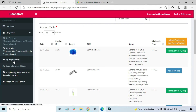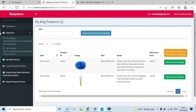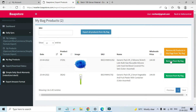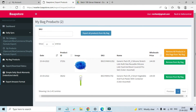Go to 'My Bag Products' and there you can see the list of products you have added. If you want to remove certain products, you can do so directly from the Bag Products page as well. Once you've decided you want to download all the products in your bag, click the button 'Export All Products from My Bag'.